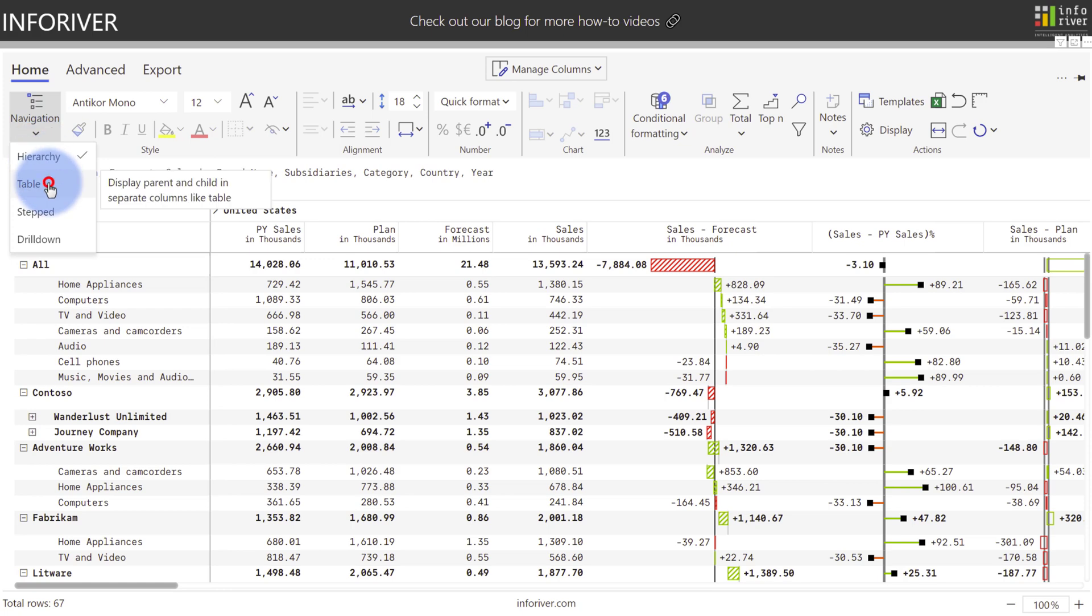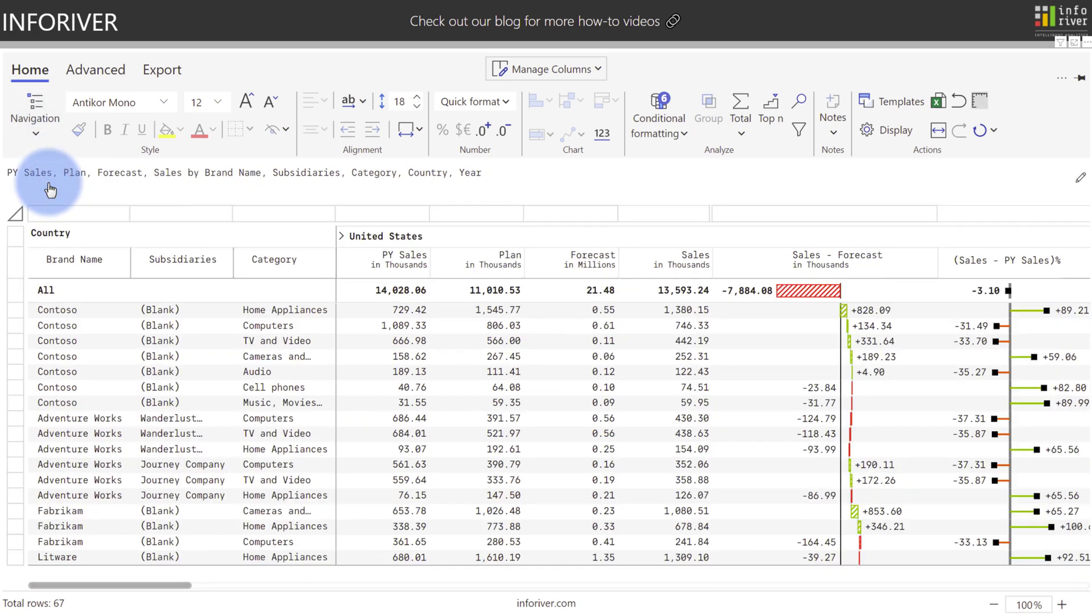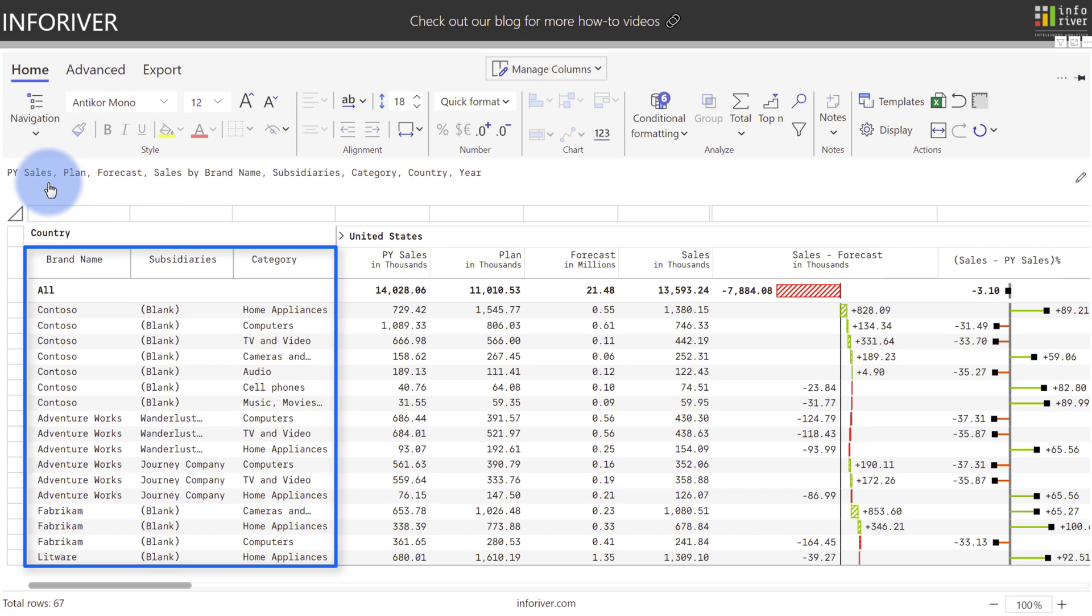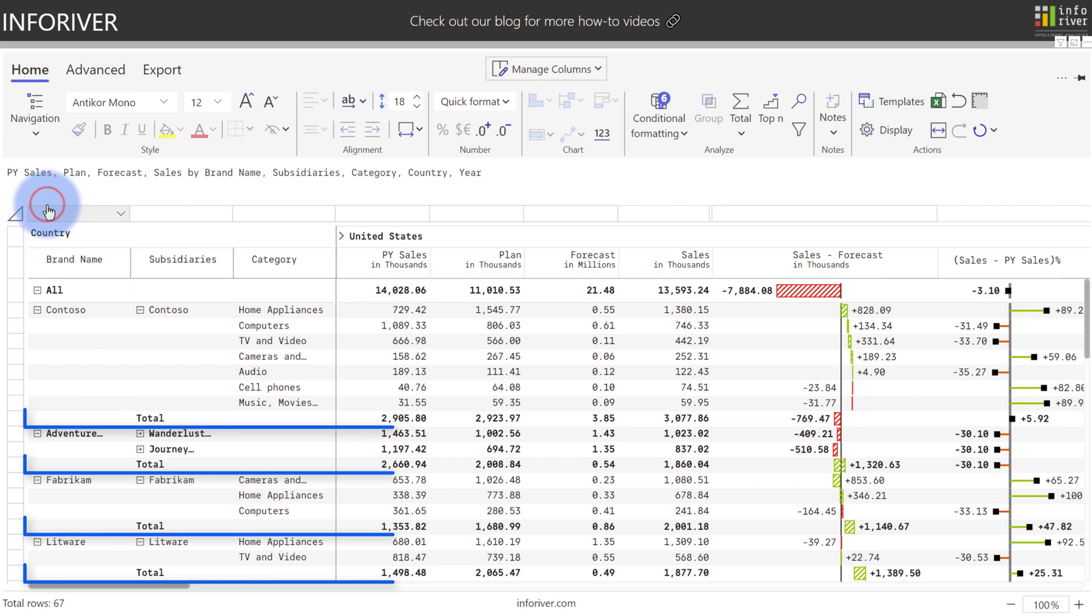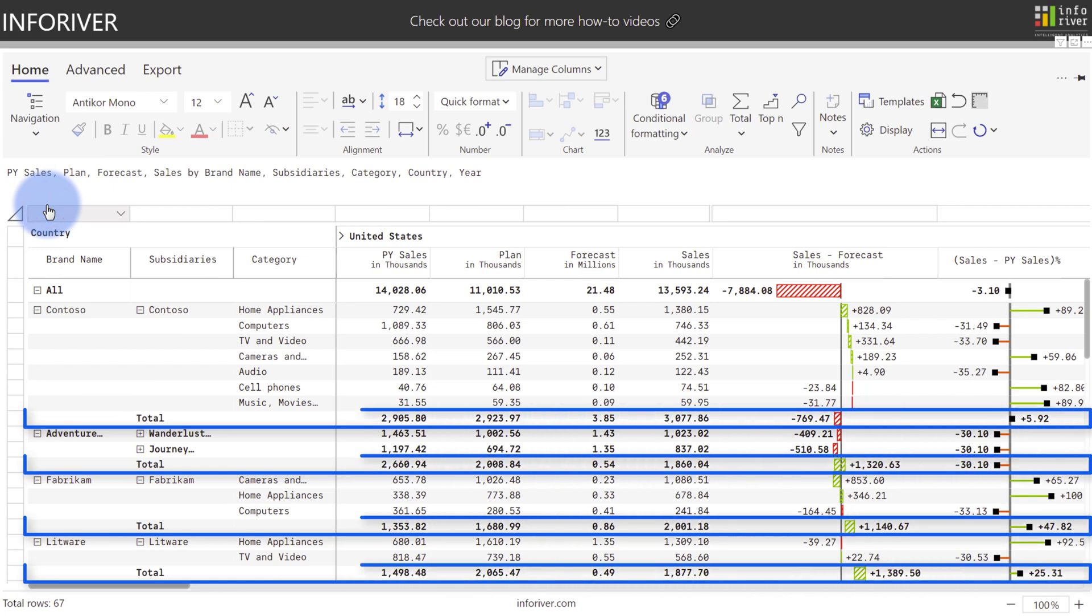Additionally, you can also choose more of a classic table layout, which will take all levels of the hierarchy and separate them out into individual columns. And if you want to further enhance the table layout, you can also choose Stepped instead, which will then add subtotal rows as you can see below.